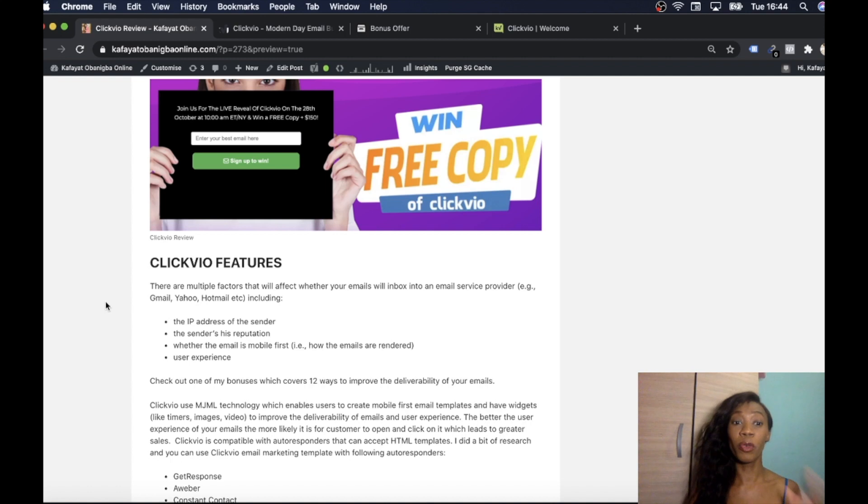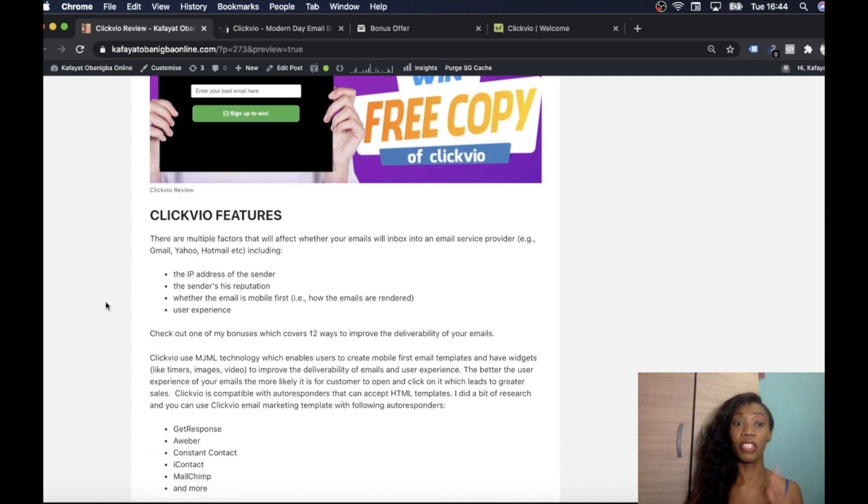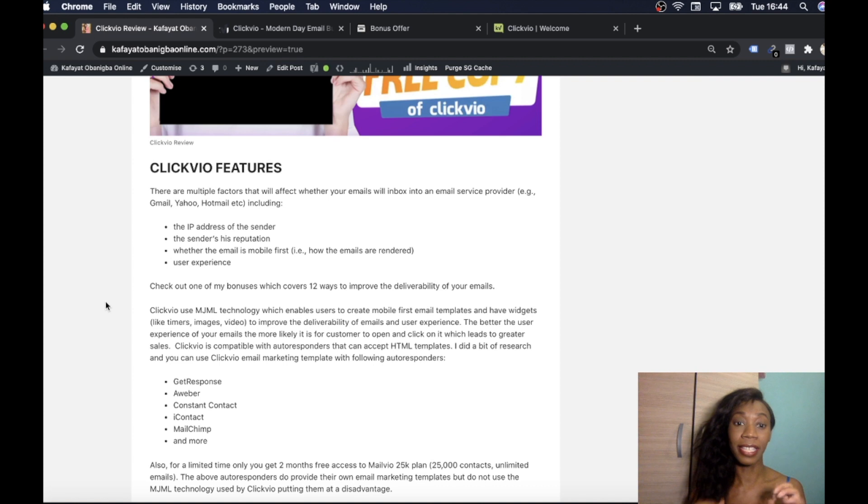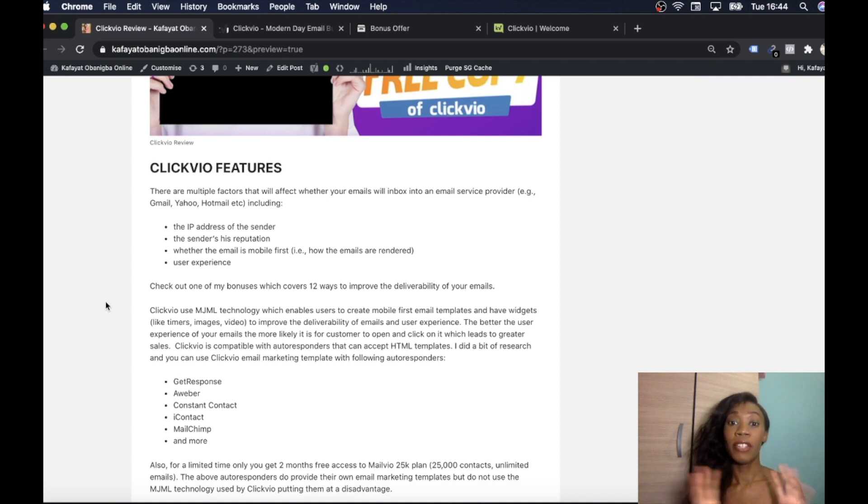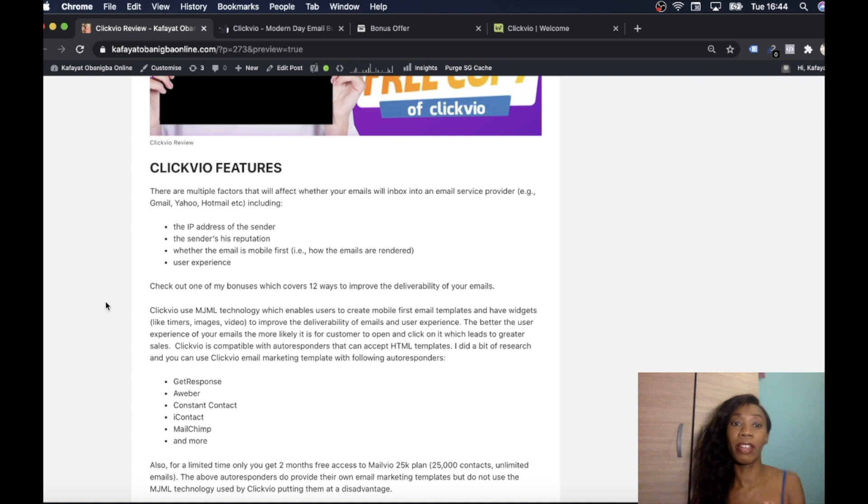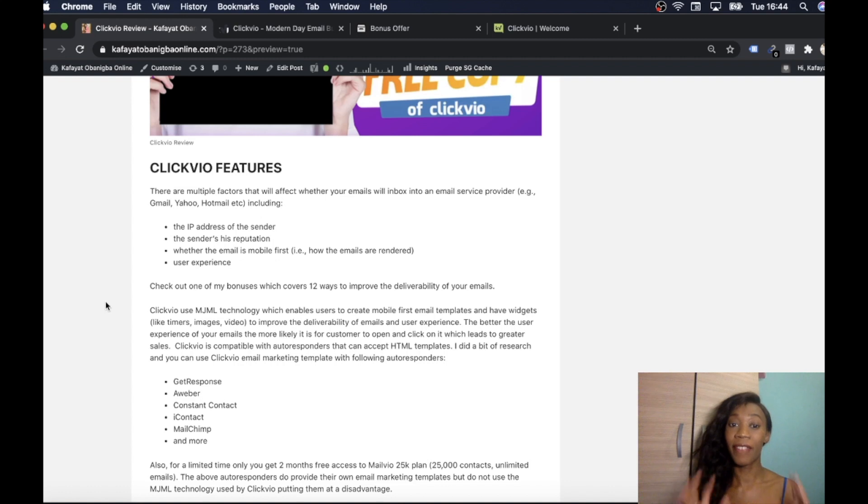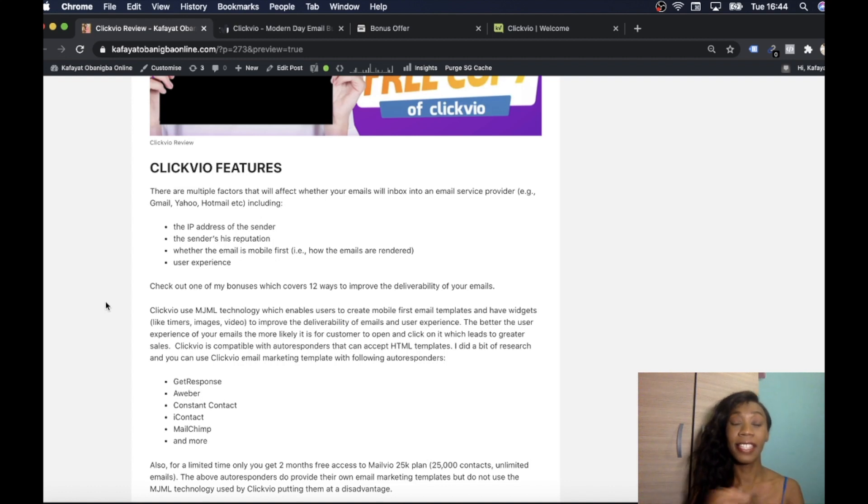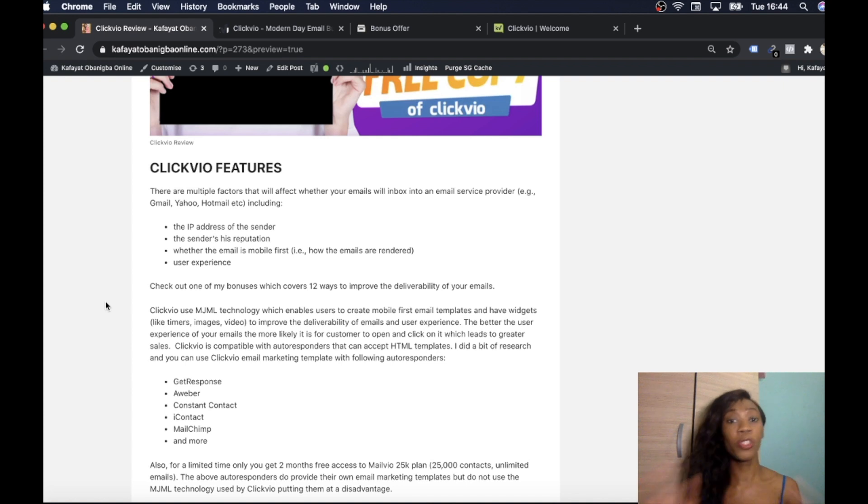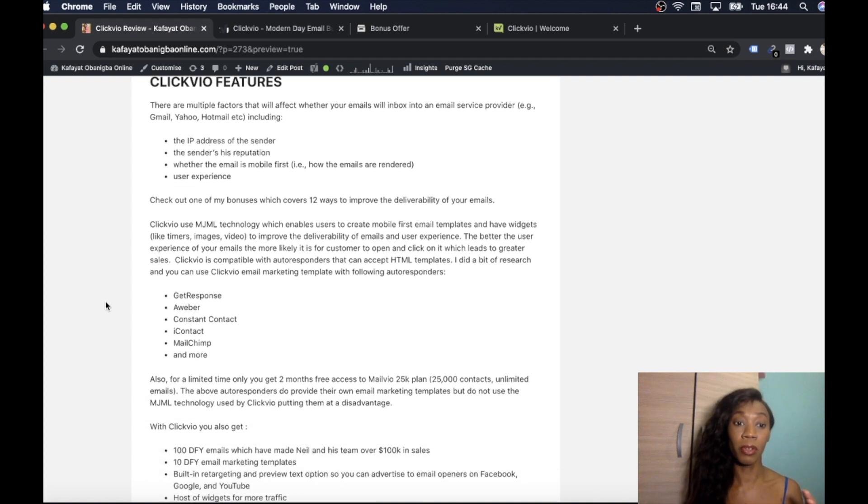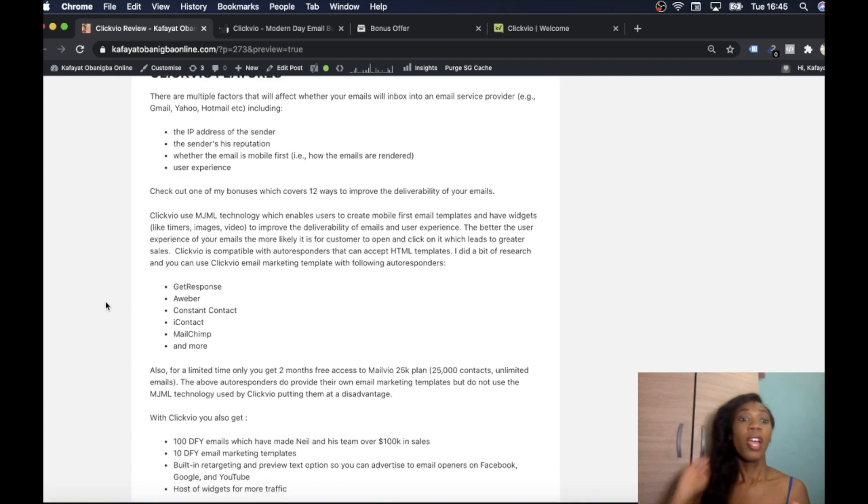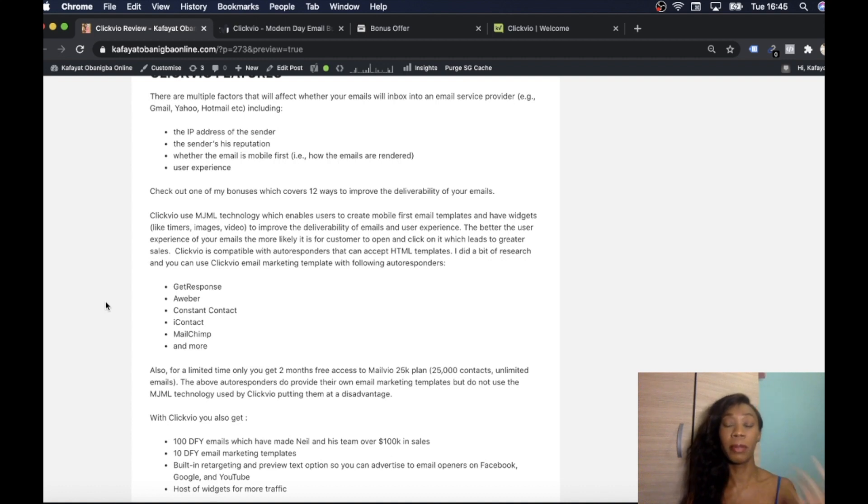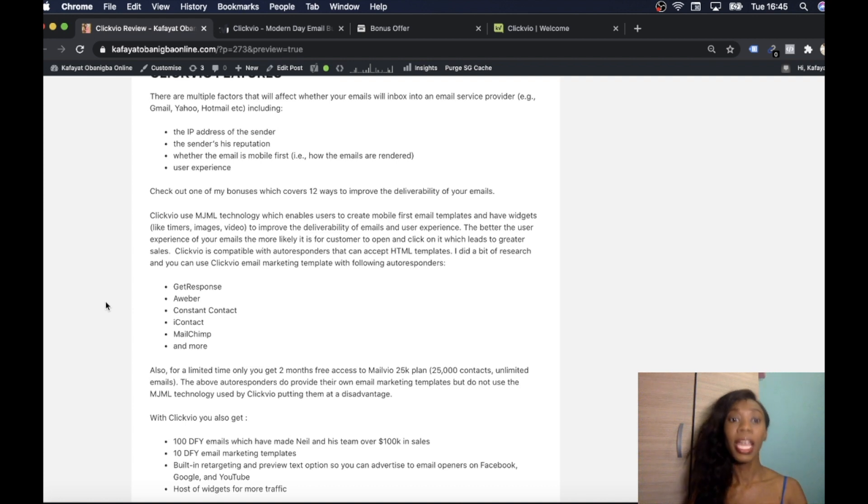I'm going to run you through some of the great features of Clickvio. There are multiple factors that affect whether your emails will get in the inbox of your email provider such as Gmail, Yahoo, Hotmail. There's quite a lot of multiple factors that affect it. Things like the IP address of the sender, the sender's reputation, whether the email is mobile first, user experience which is extremely important.